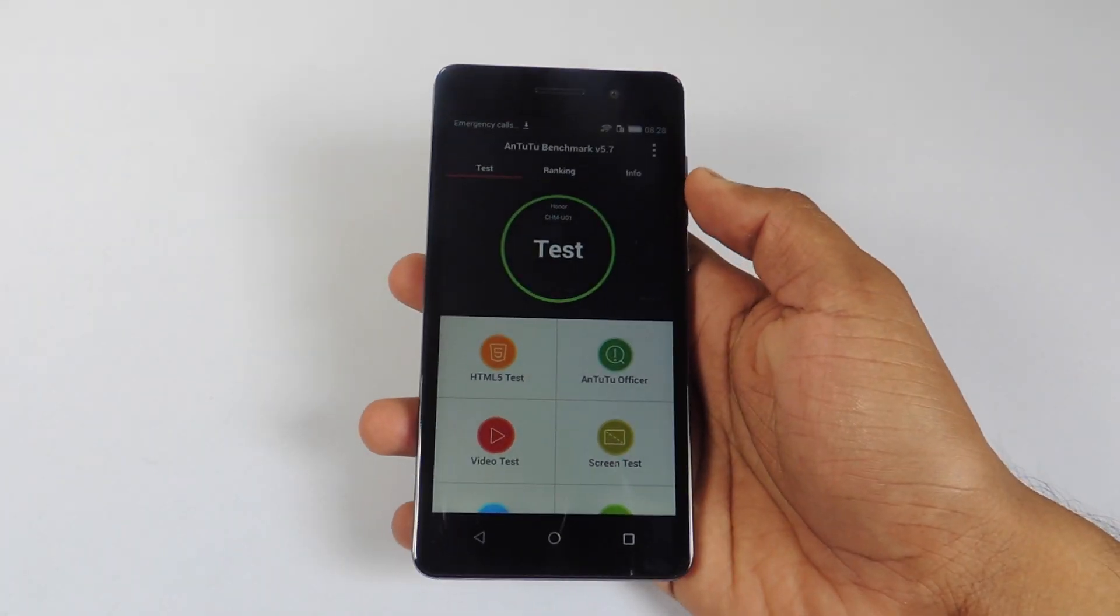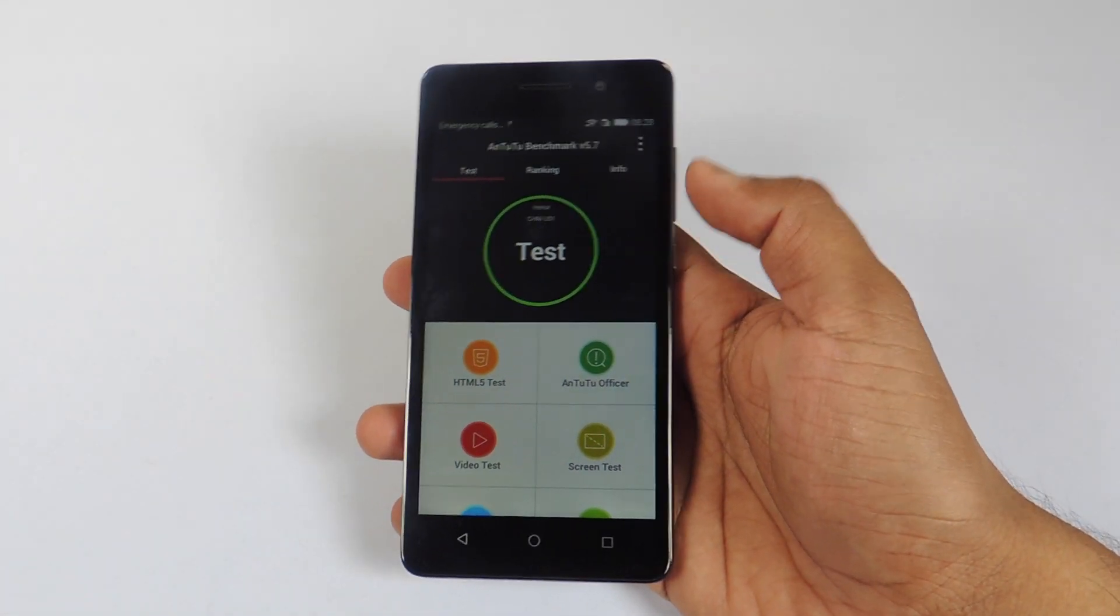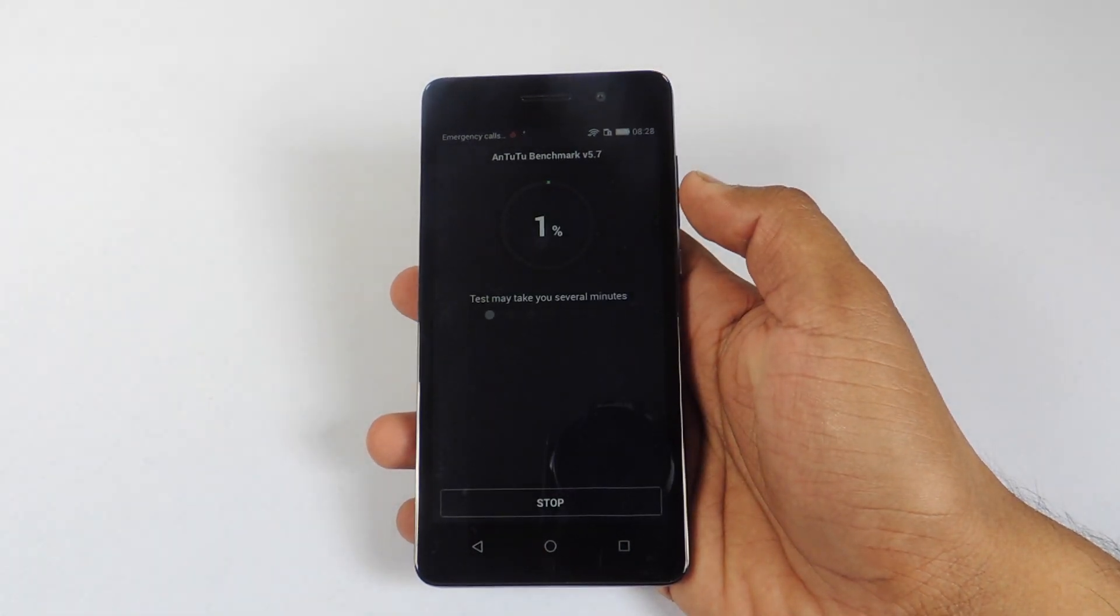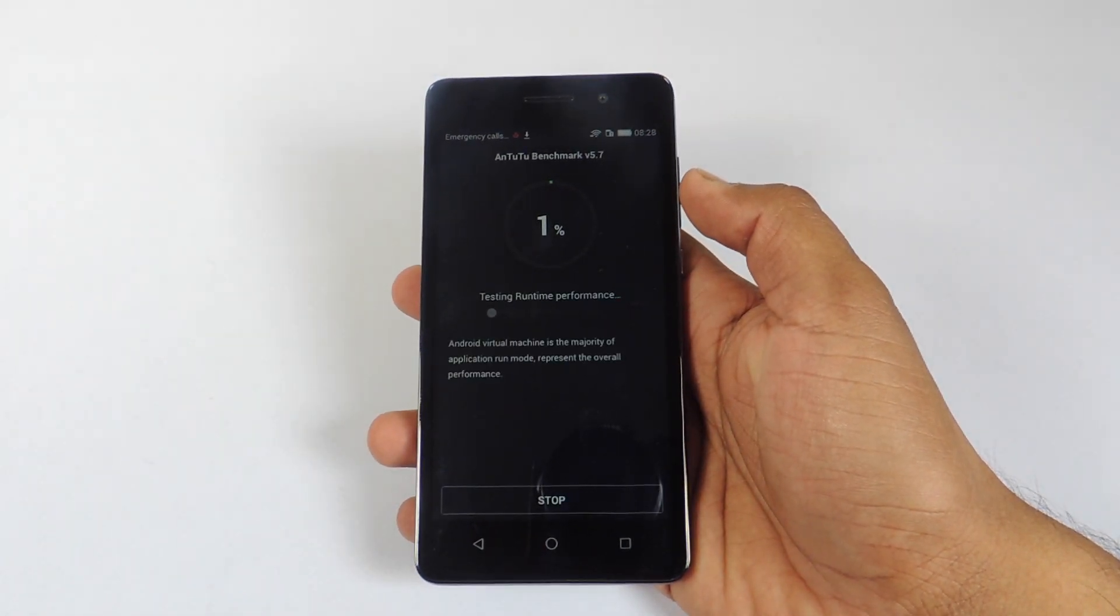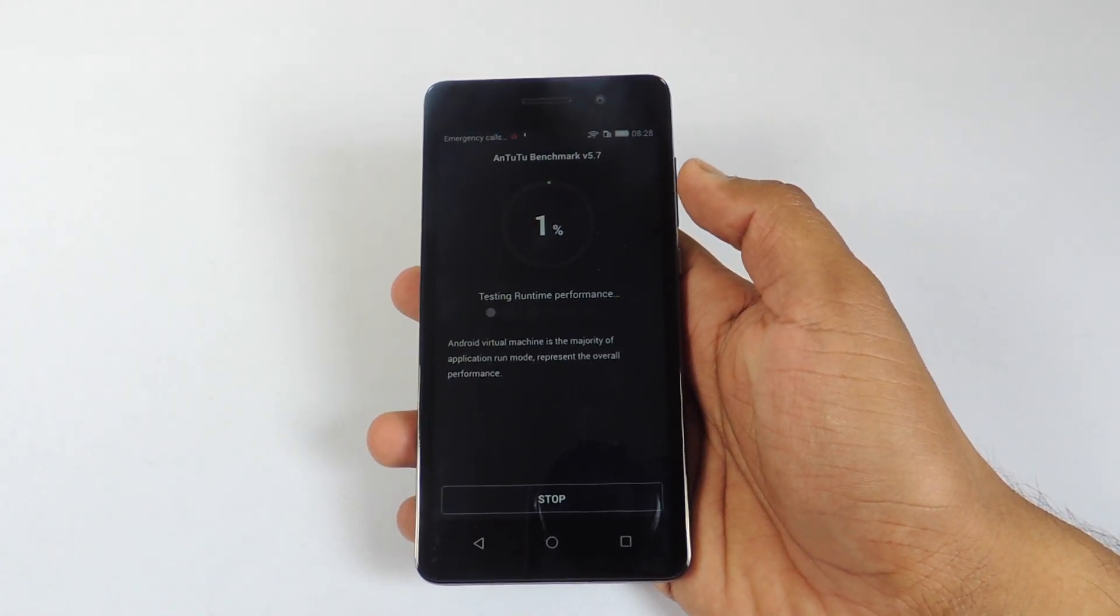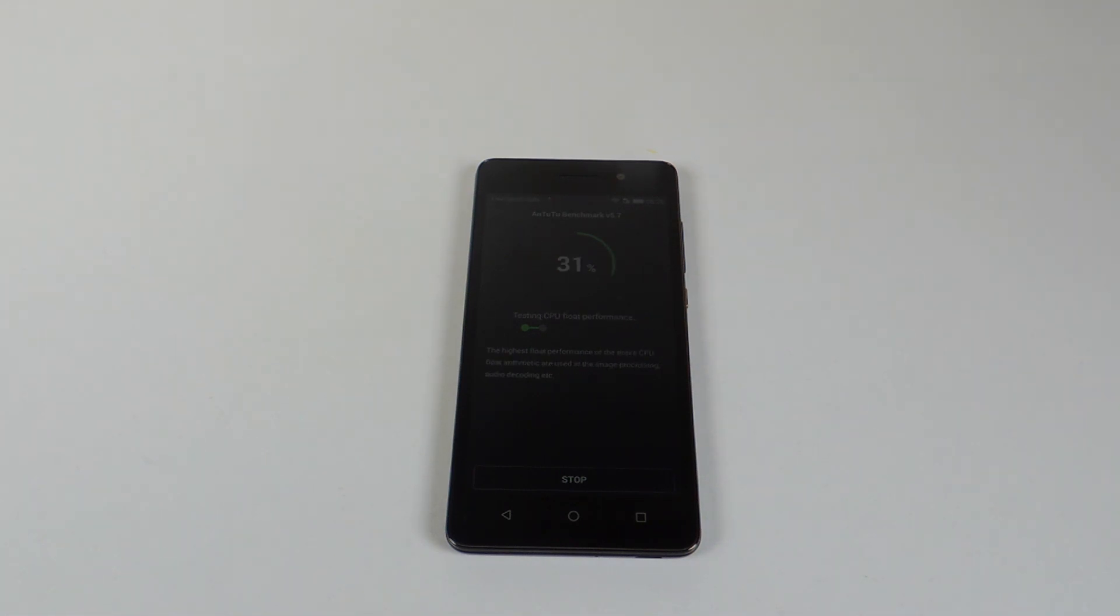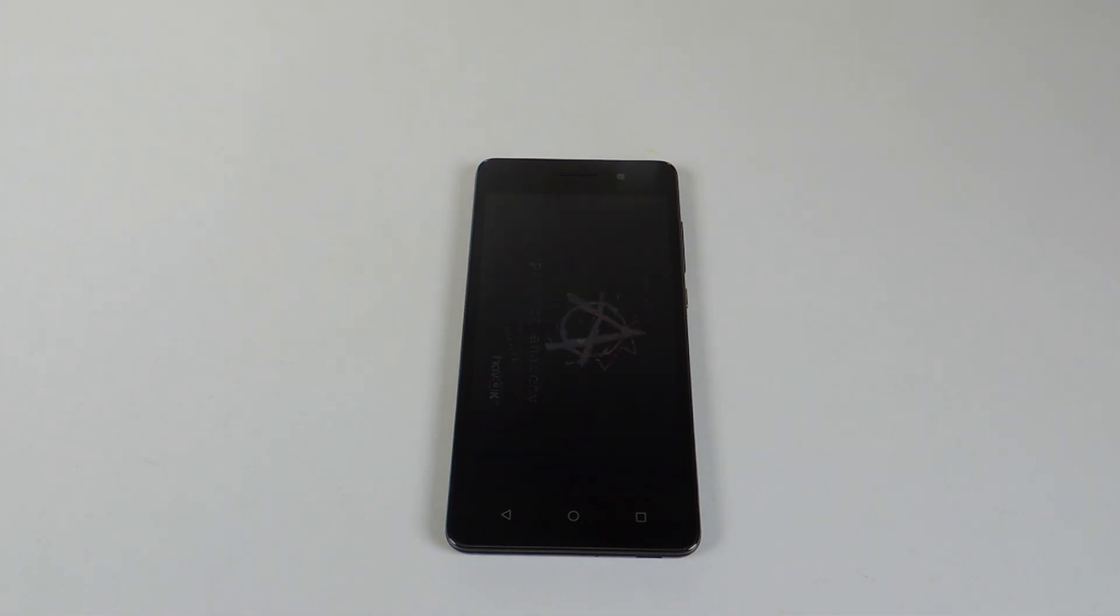Now let's run Antutu Benchmark to see the scores. Do remember guys I will be coming up with gaming video so stay tuned for that. Hit that subscribe button right now so that you will be notified regarding it.